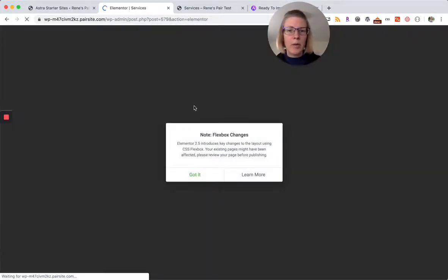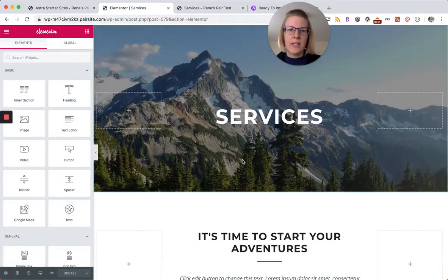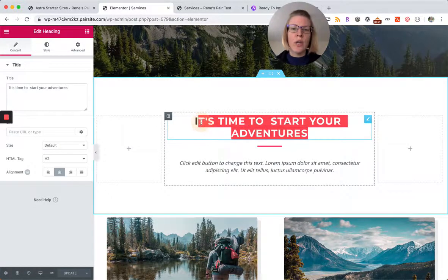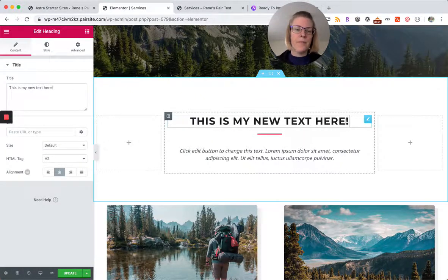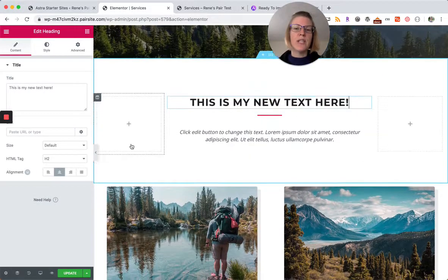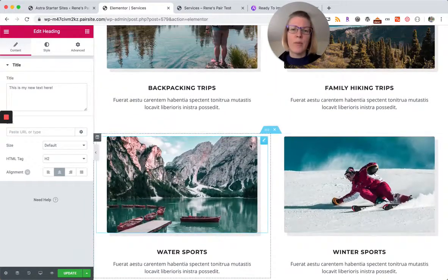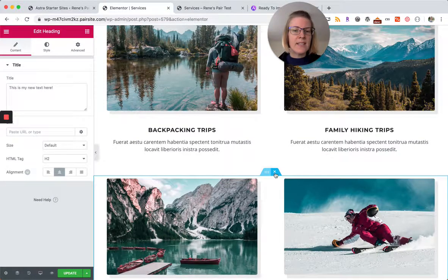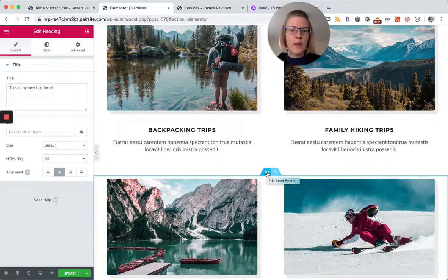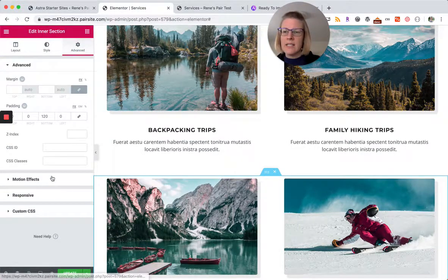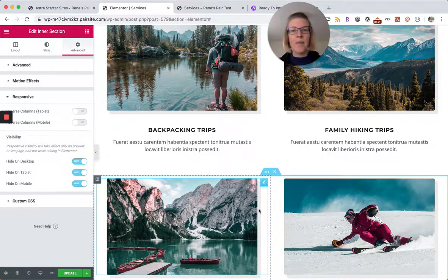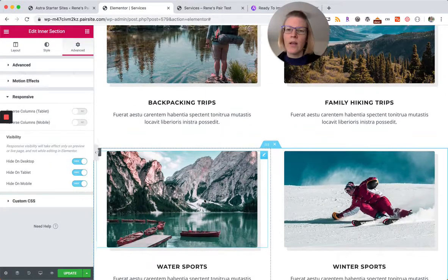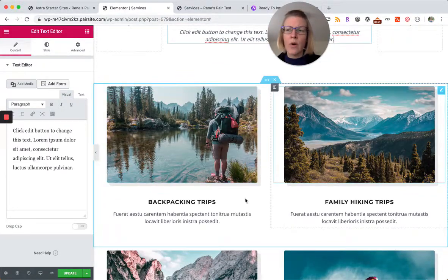The Elementor page builder loads and here we can make changes. If we didn't want this to say it's time to start your adventures, we would replace the text. Now again it's easiest to just replace the text in the images. However, if you need to delete something or move something around you can do that too. For example, if we only had two services we could delete this entire row like this. Another thing I like to do is if you click on these six dots right here, you can also hide this section. Under responsive we can hide this where we can still see it on the back end but we won't be able to see it on the front end.